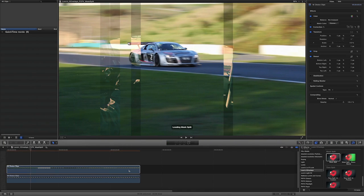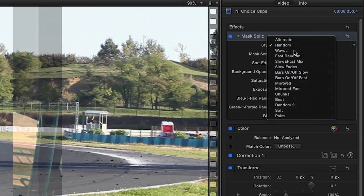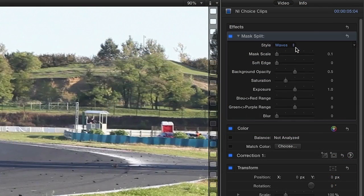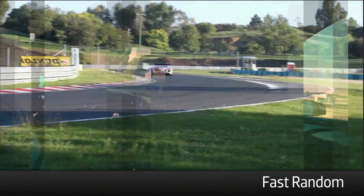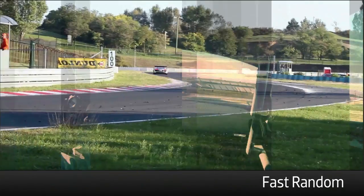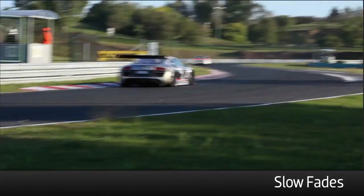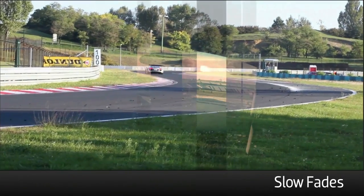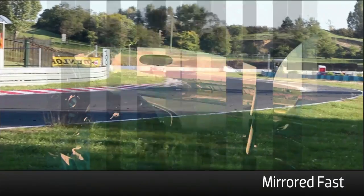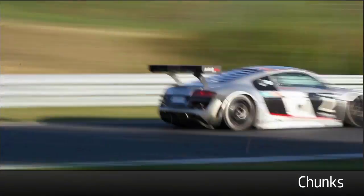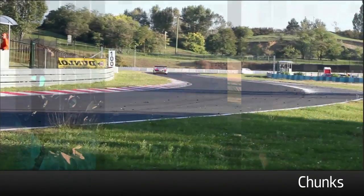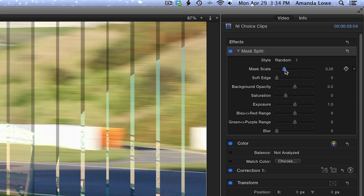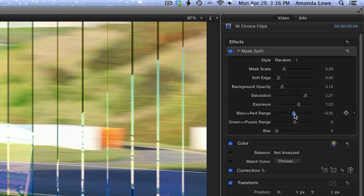Finally, we'll take a look at Mask Split. In the parameters, there are several styles to choose from. Use the sliders to adjust the scale and edge softness of the band. Modify the opacity, saturation, and exposure of your masked clip. And finally, you can adjust the colors of the bands and blur your background clip.